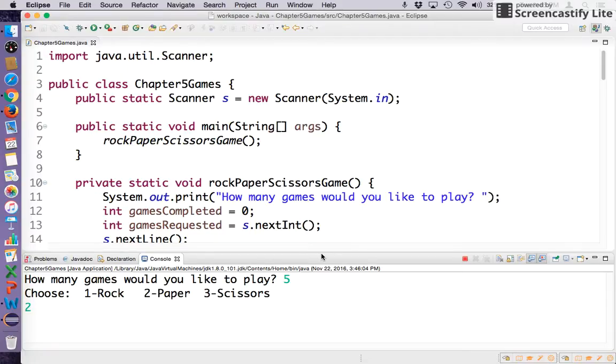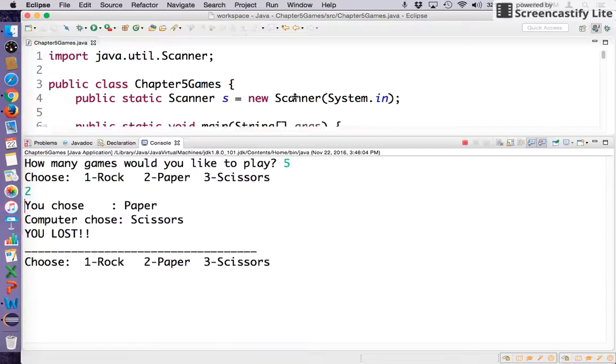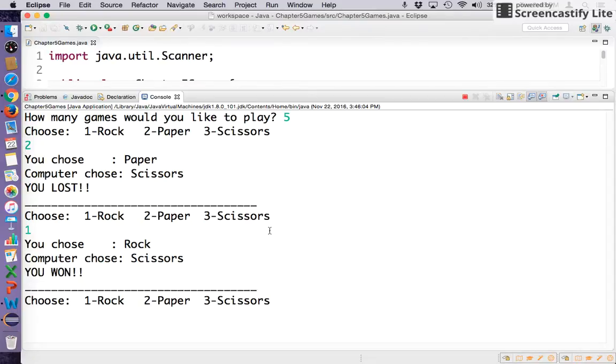Choose rock, paper, scissors. I'm going to choose paper. I chose paper, computer chose scissors. I lost. So one game has been completed. What should I choose this time? Rock. I won that time. I chose rock, the computer chose scissors. That's great.